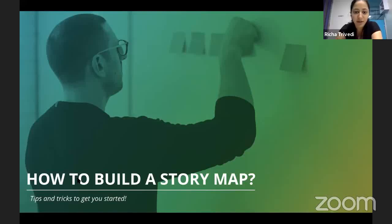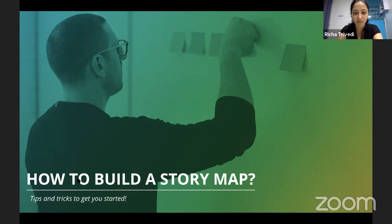Welcome back. So in the previous video we talked about why story mapping is useful and you can find the link of the video on the top right corner. Now we're going to talk about how to build one.